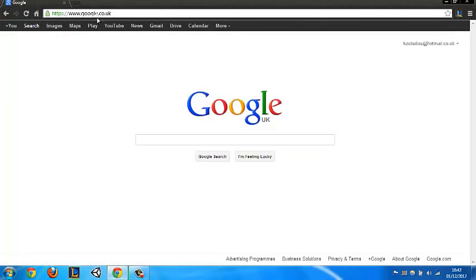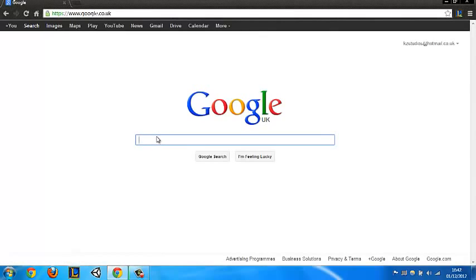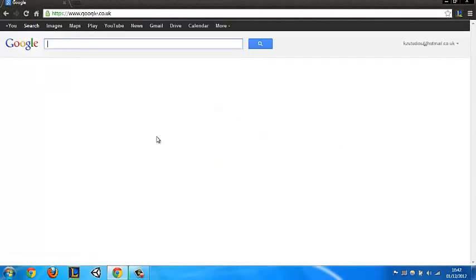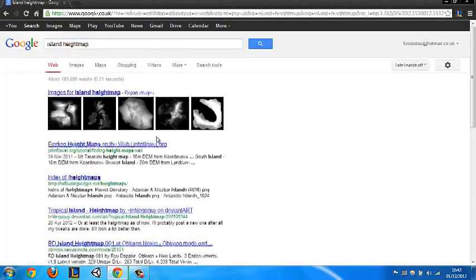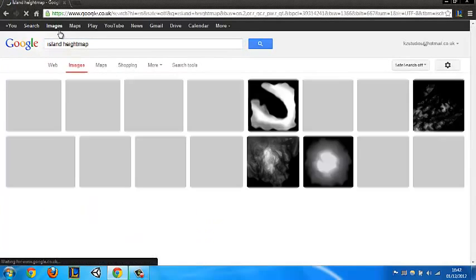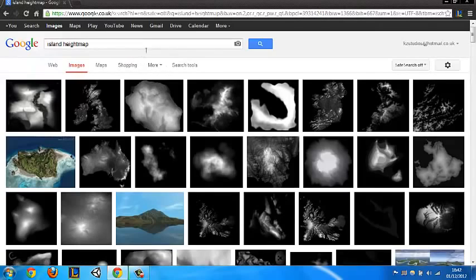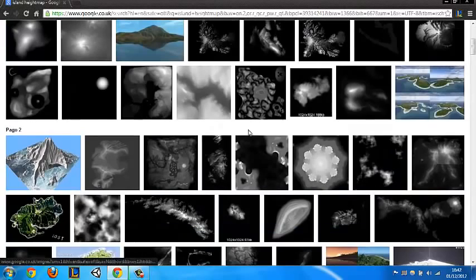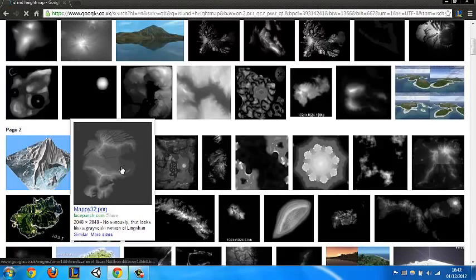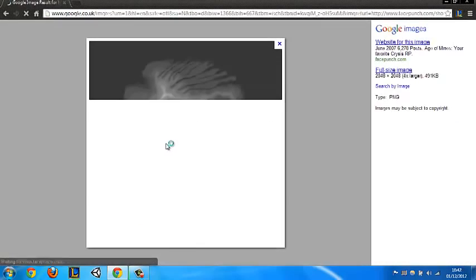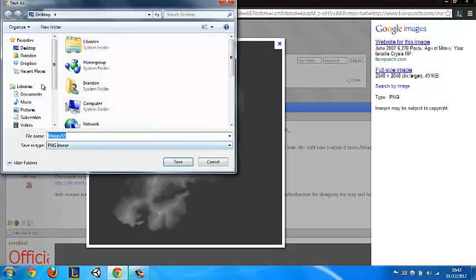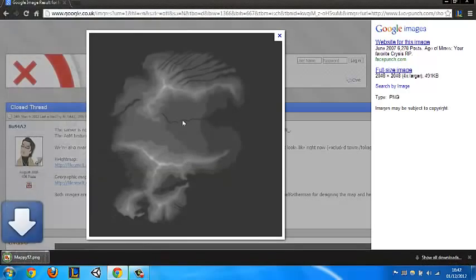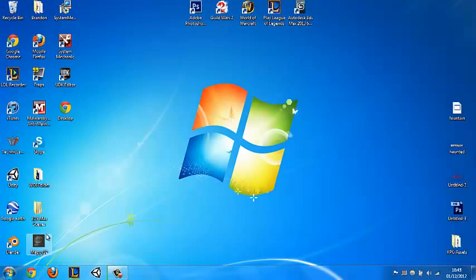Open any internet browser and go to Google and search for island height map. Hit enter, click images and scroll down. Let's choose this one here, mapy32. Right, open it, let it load, save as, save it to your desktop. Now you don't need the internet anymore, so just close that.